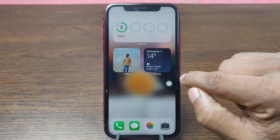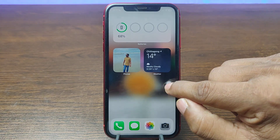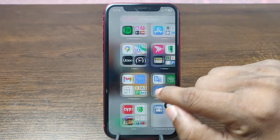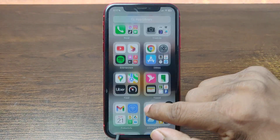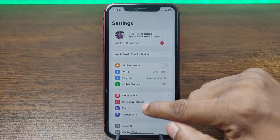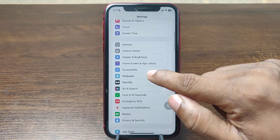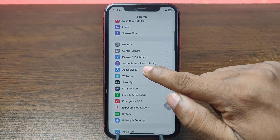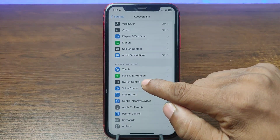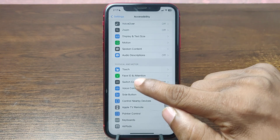To remove the AssistiveTouch button on iPhone, just go to Settings on your iPhone, then swipe up to find Accessibility. Here the second option is Physical and Motor.